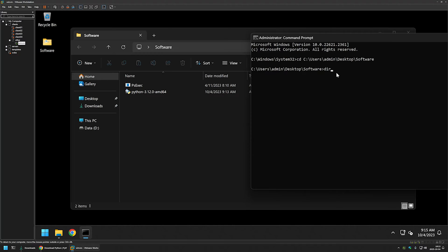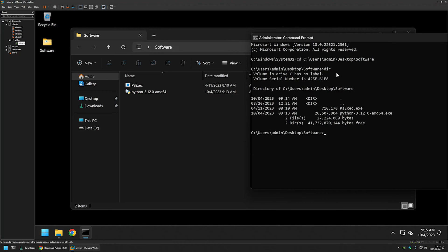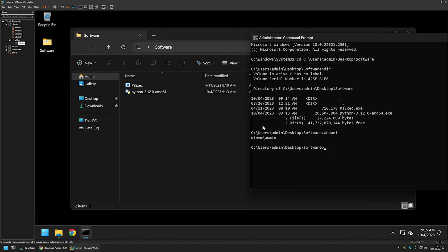If I type dir, I can see my executables. If I type whoami, we can see this command line is running under the user admin. I want to switch to the system account, and for that I will use PSExec. I will type psexec, minus i for interactive, minus s to start a process under the system account, and then provide the process we want to start under the system user.